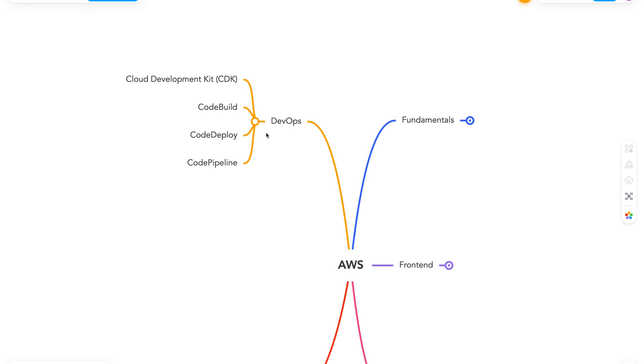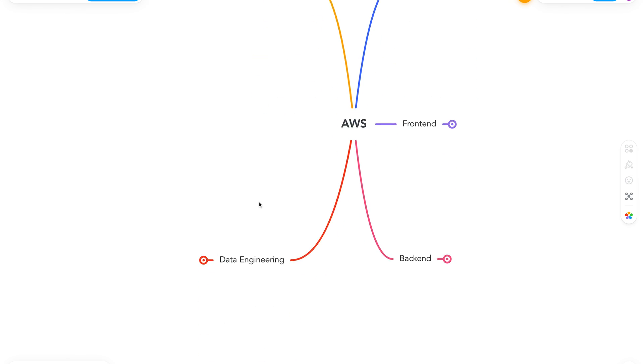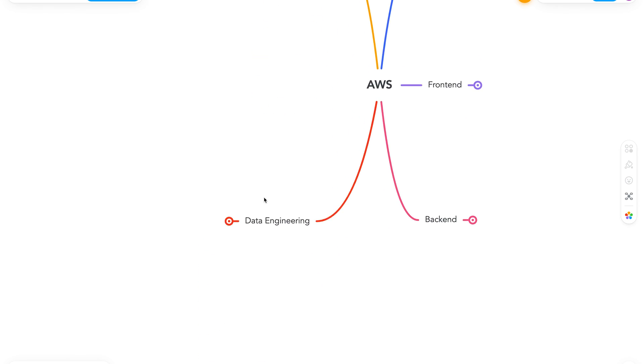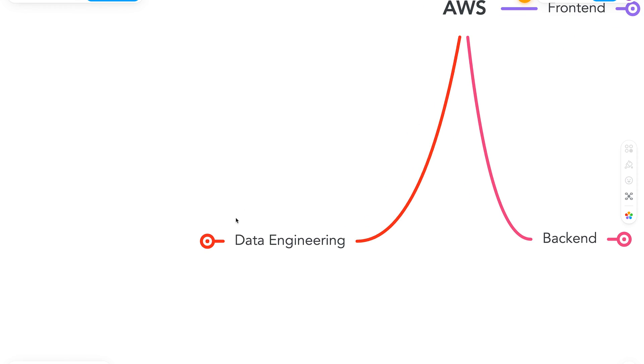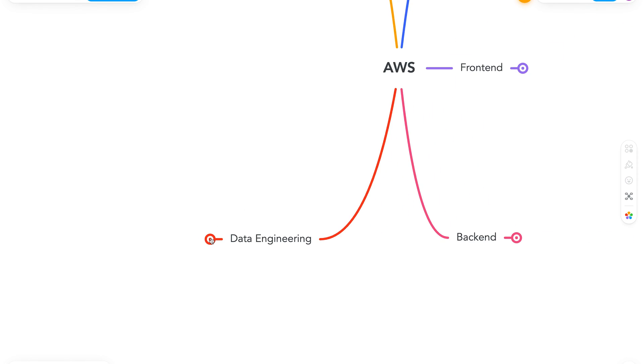With that, we have covered our DevOps part. And now let's move on to data engineering. Here we have Athena, which allows us to query data in S3 using SQL.